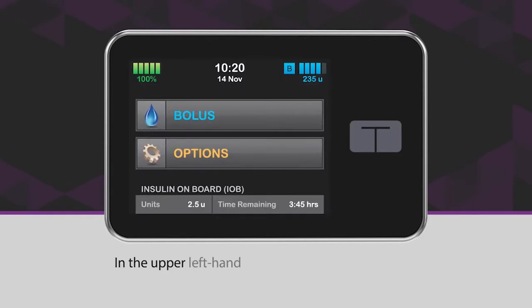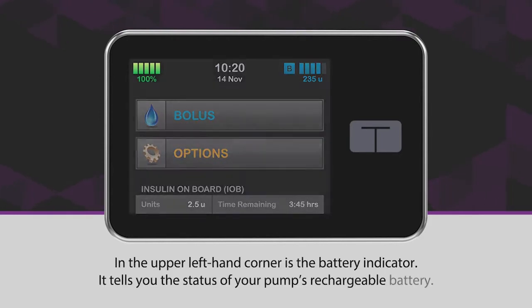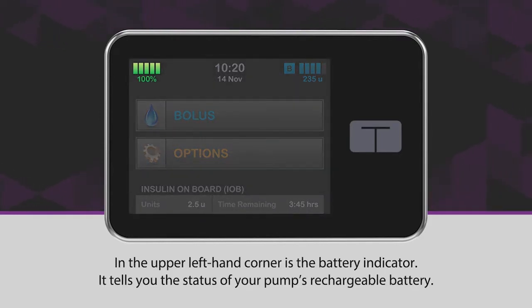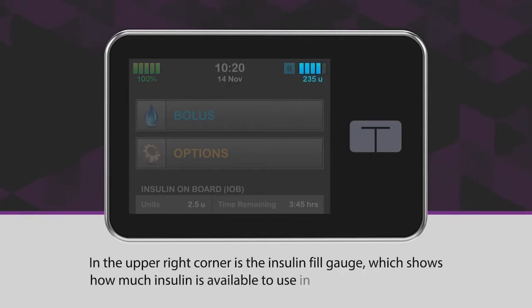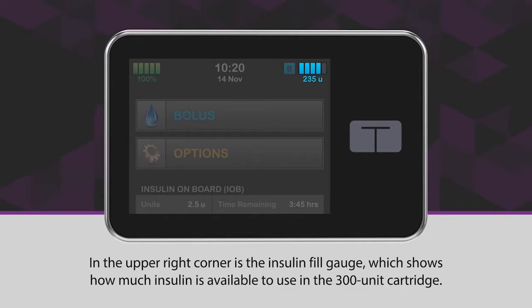In the upper left hand corner is the battery indicator. It tells you the status of your pump's rechargeable battery. In the upper right corner is the insulin fill gauge, which shows how much insulin is available to use in the 300 unit cartridge.